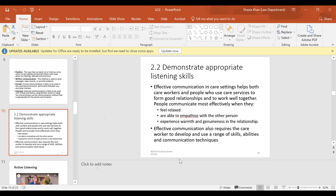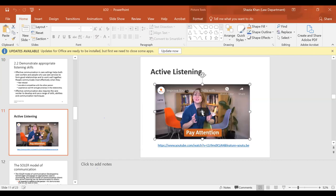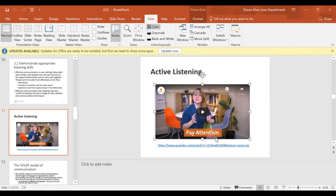Effective communication in a care setting helps both care workers and people who use care services to form good relationships and work well together. People communicate most effectively when they are relaxed, able to empathize with the other person, and experience warmth and genuineness in a relationship. Effective communication also requires the care worker to develop a range of communication skills. There's a video which will identify different types of active listening skills.